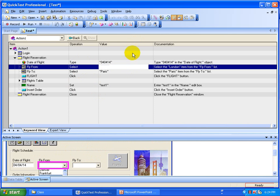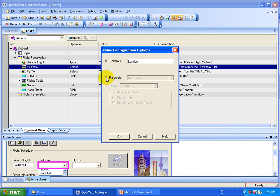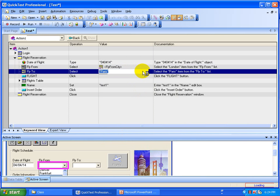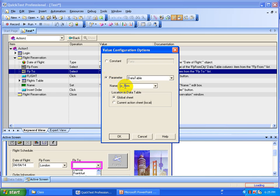Now go to the value column — that's where you provide your test data — and click on the small button to configure the value. Now you do the parameterization part: click on the parameter option and name the parameter. For example, name it 'fly_from_city' and click OK. You can create as many parameters as you want. Do one more parameter — name it 'fly_to_city', click on the button, enter the parameter name 'fly_to_city'. Make sure there are no spaces in the parameter name, then click OK.